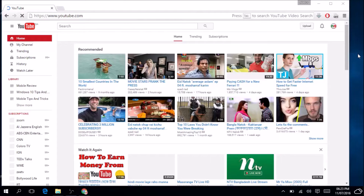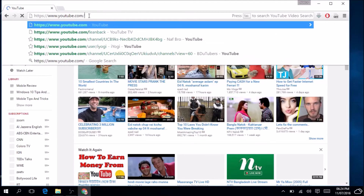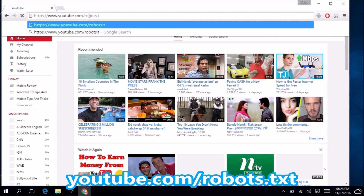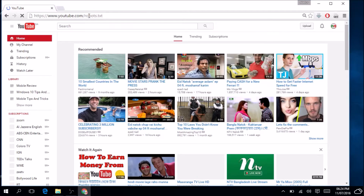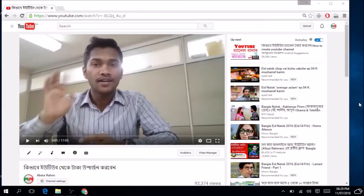Go to youtube.com and then type slash robots.txt and then hit Enter. The robots.txt file for YouTube was created in the early days — really cool things are listed in that file.